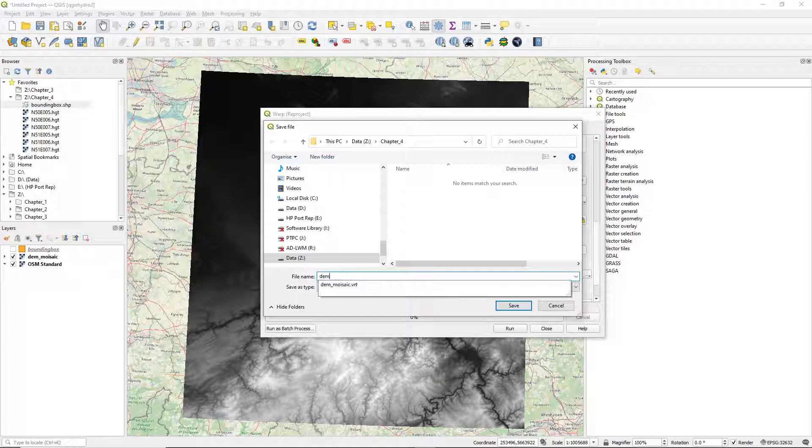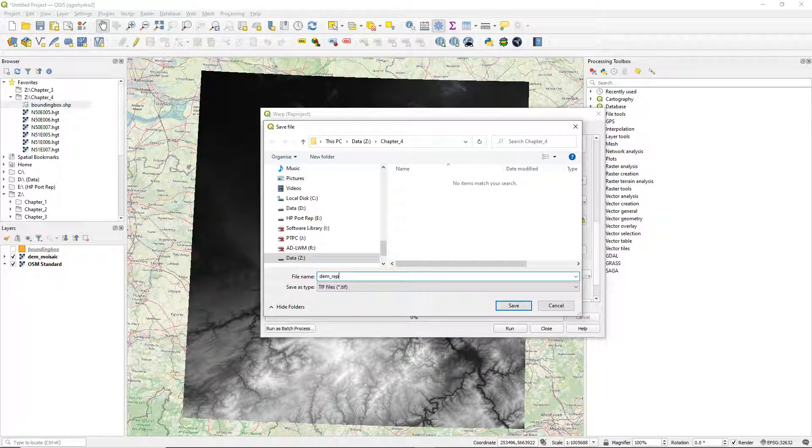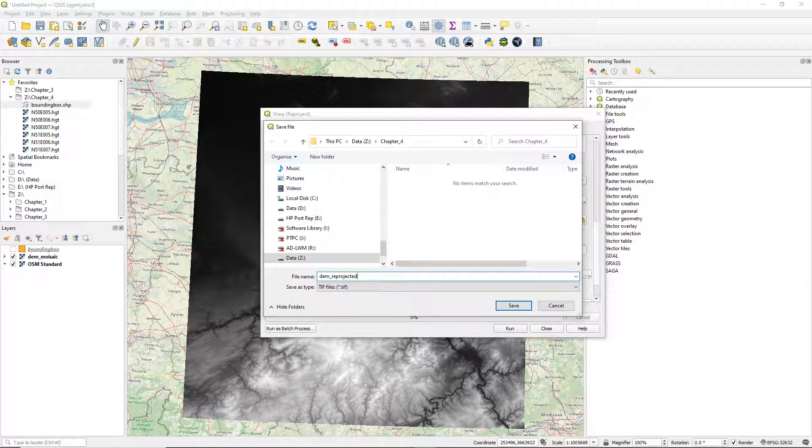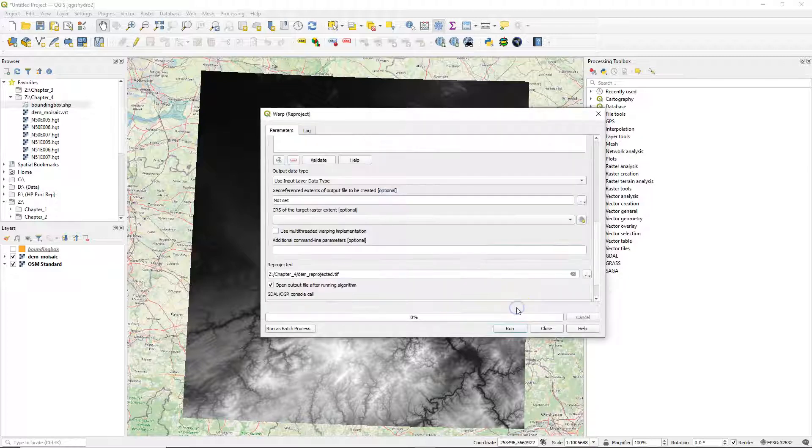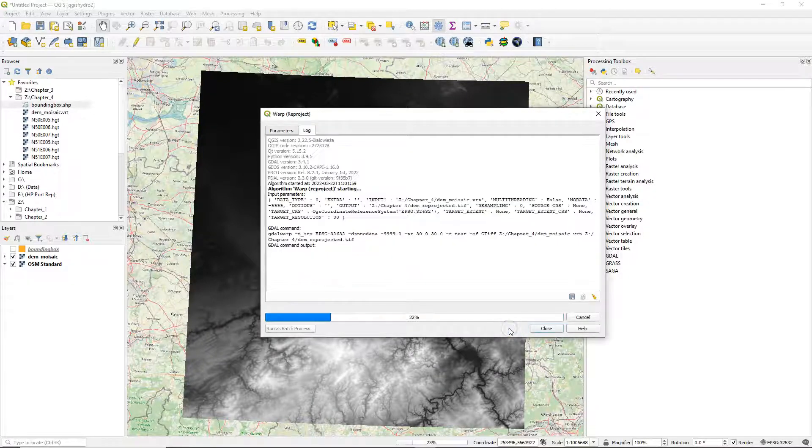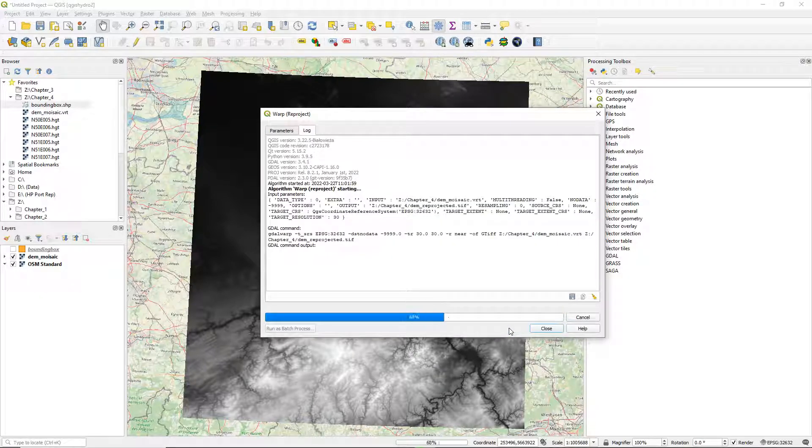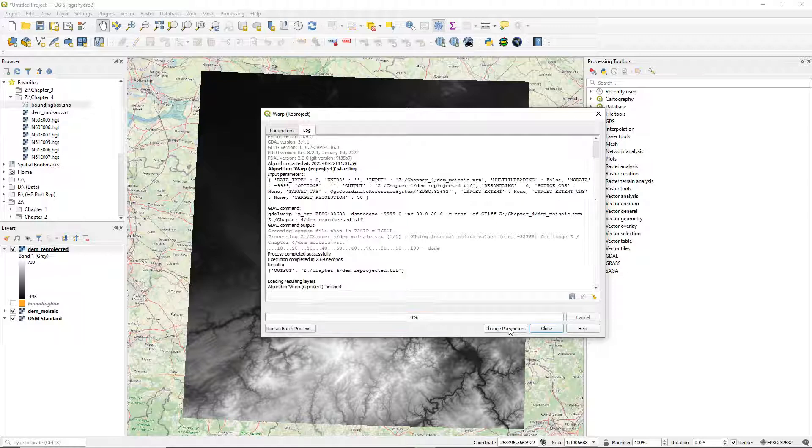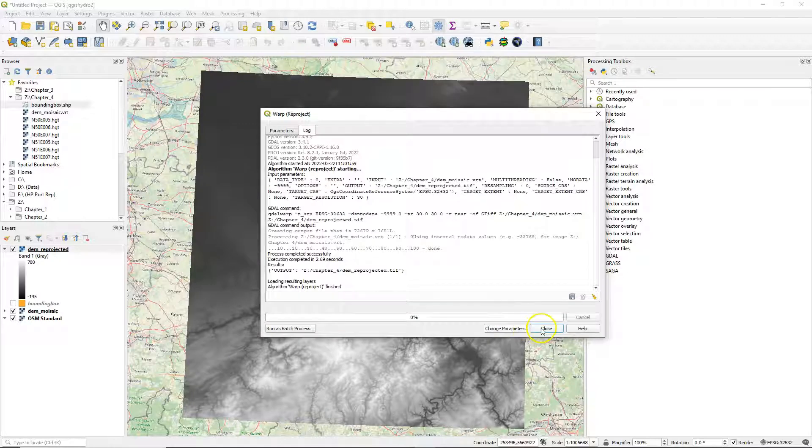Define the output file name as a geotiff. We will not use a virtual layer. Run the algorithm and click close.